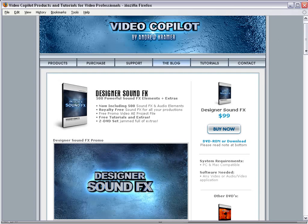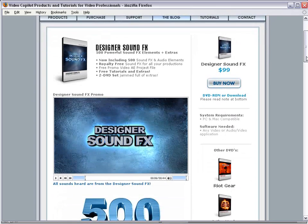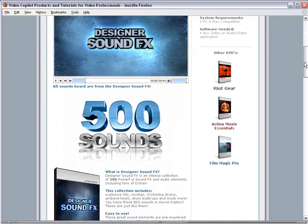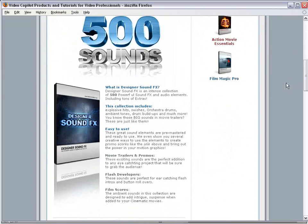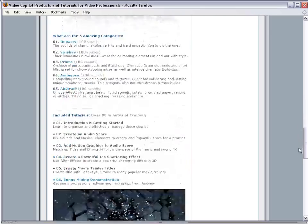And if you come over to videocopilot.net, check out the product trailer, 500 movie trailer sound effects, and awesome stuff. So check it out.